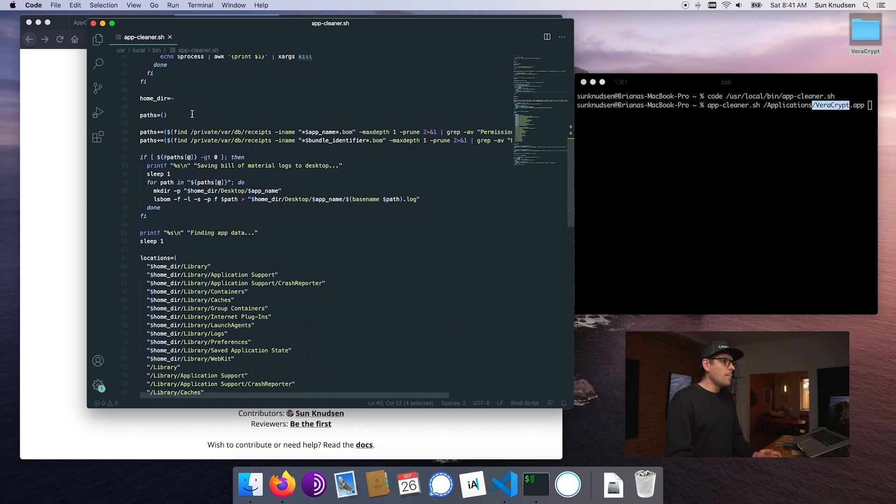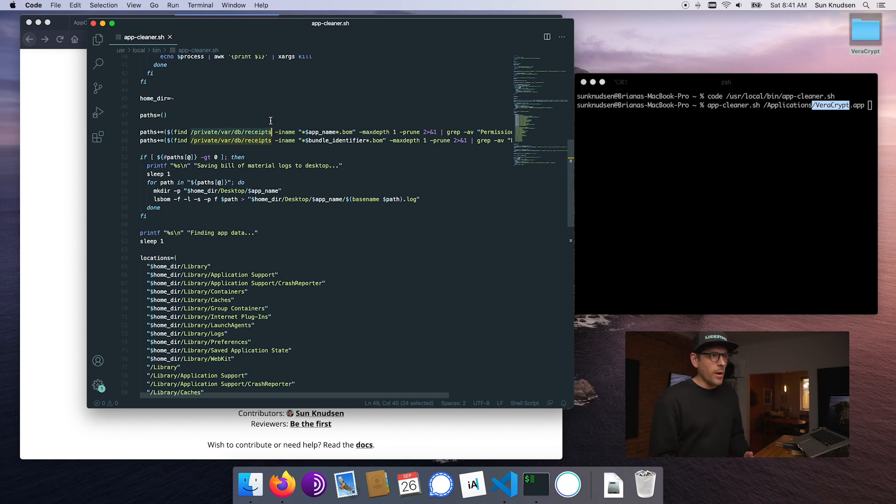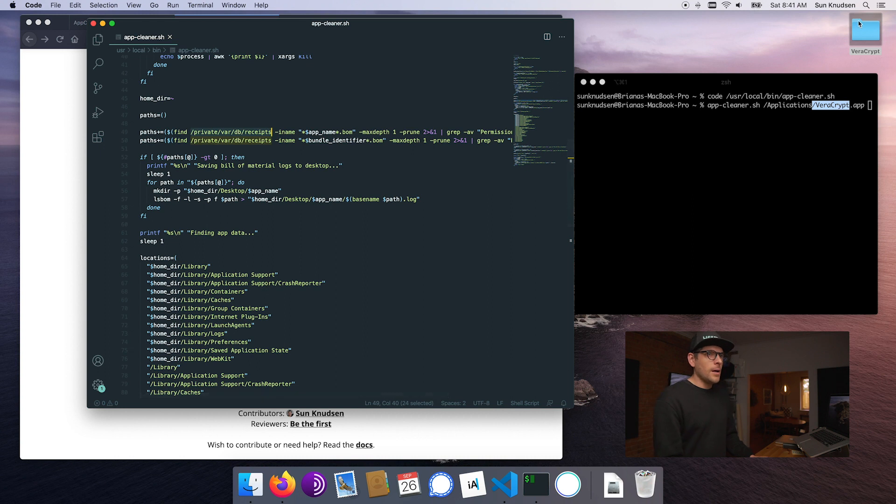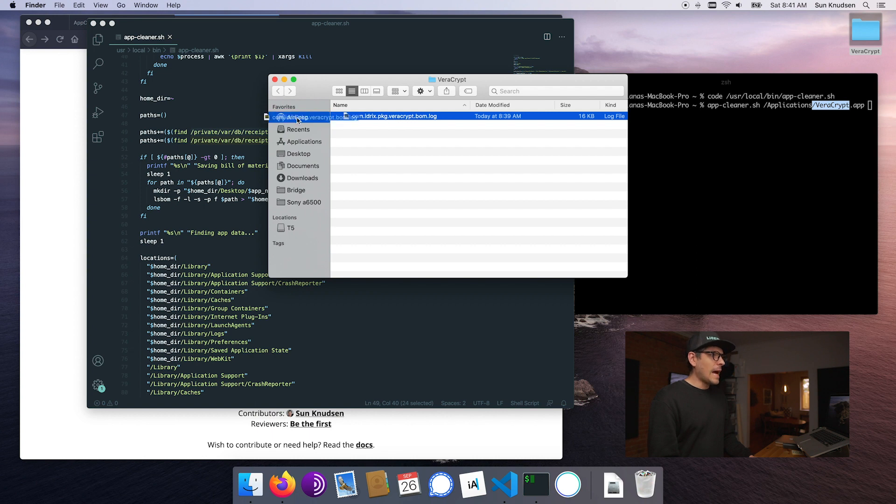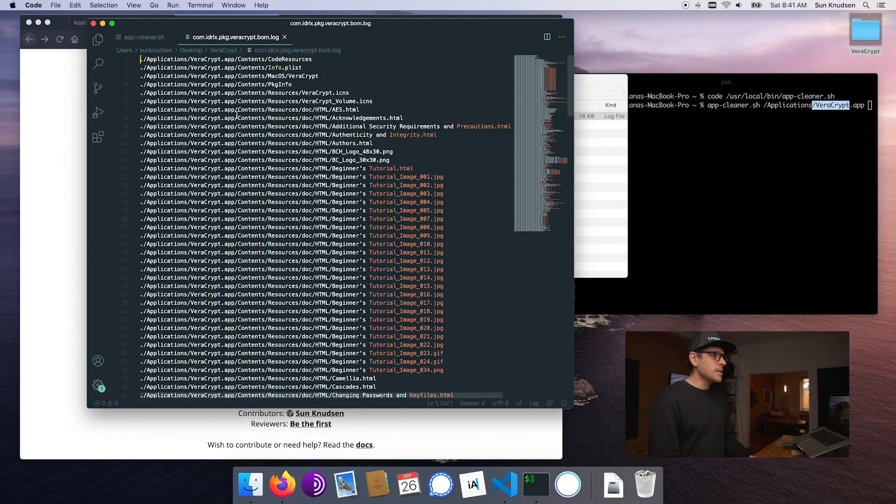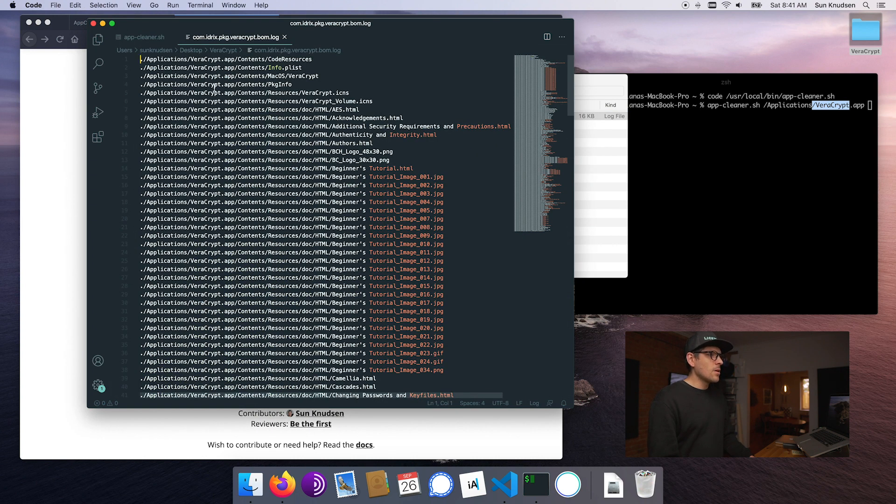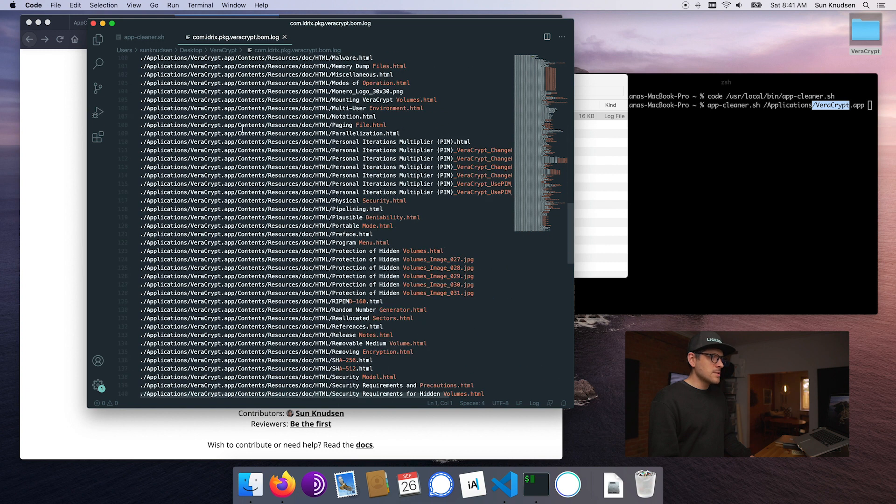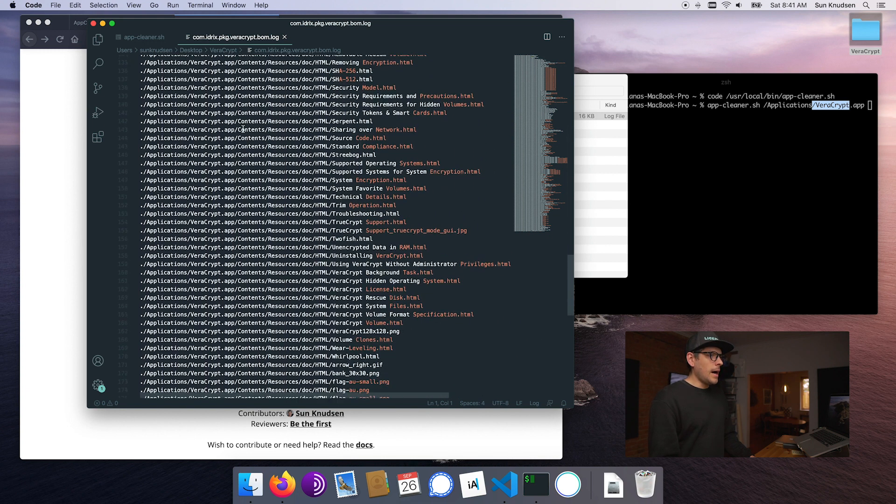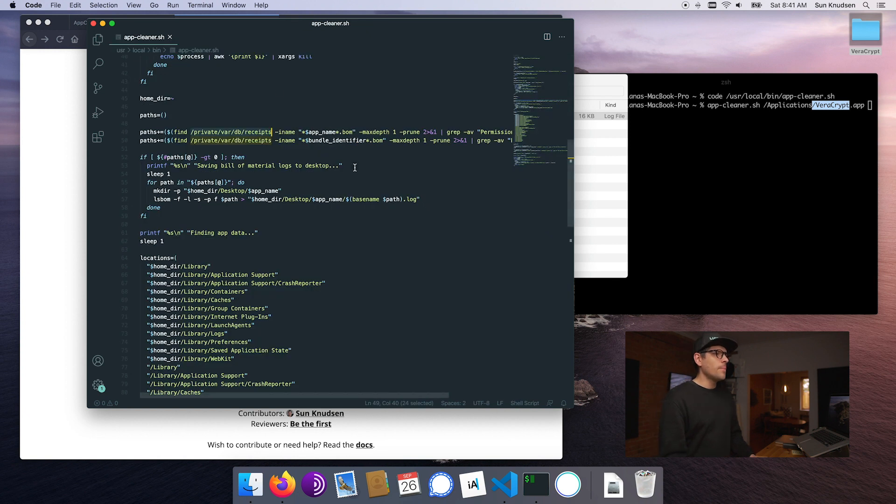Next up, we have a bunch of paths. We're going to start by looking inside of that special folder on macOS that includes BOM files, bill of material files. If we have a look in the VeraCrypt folder, we'll see that we have the BOM log. That's a list of all kinds of files that are installed by the installer.